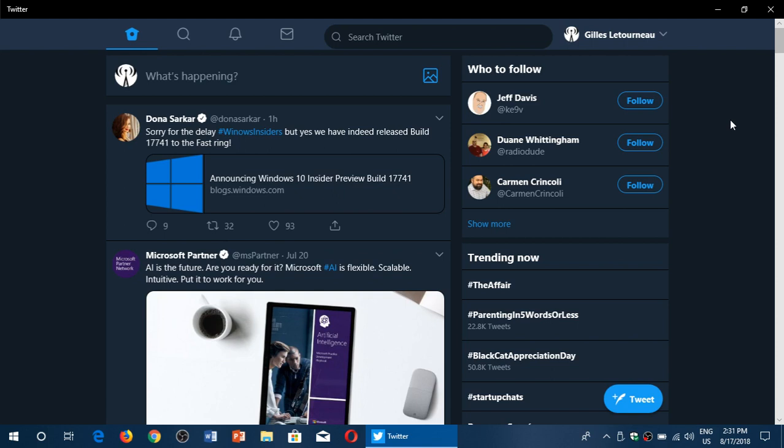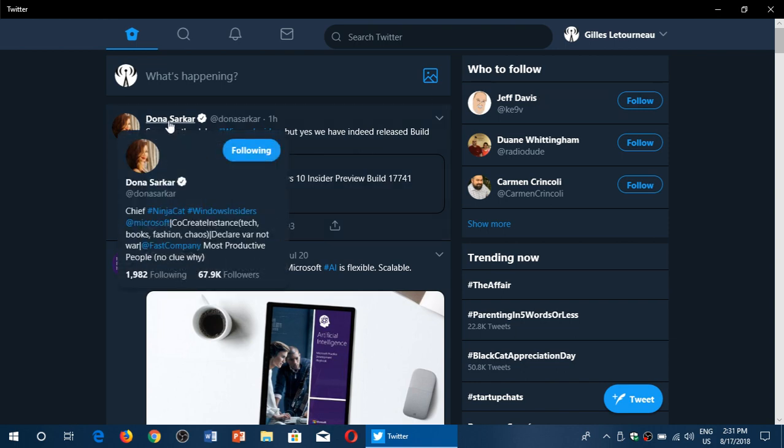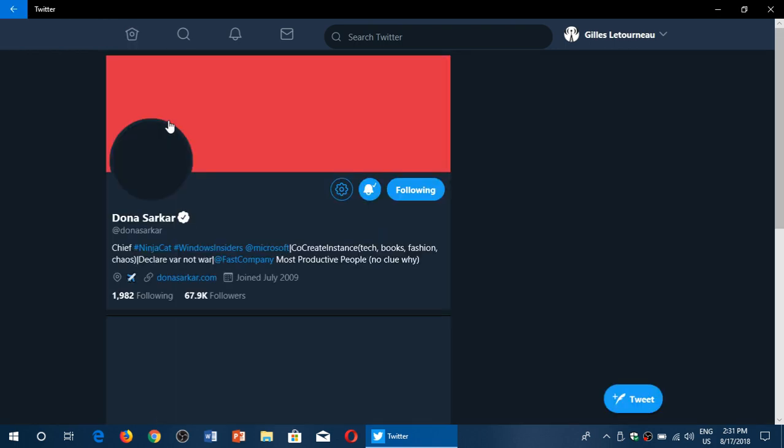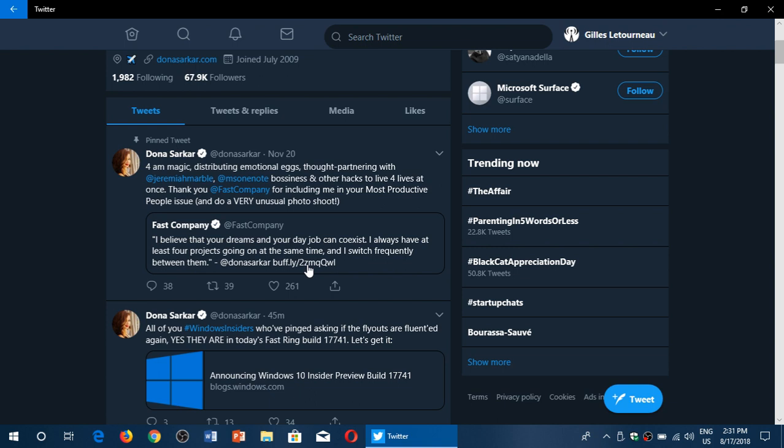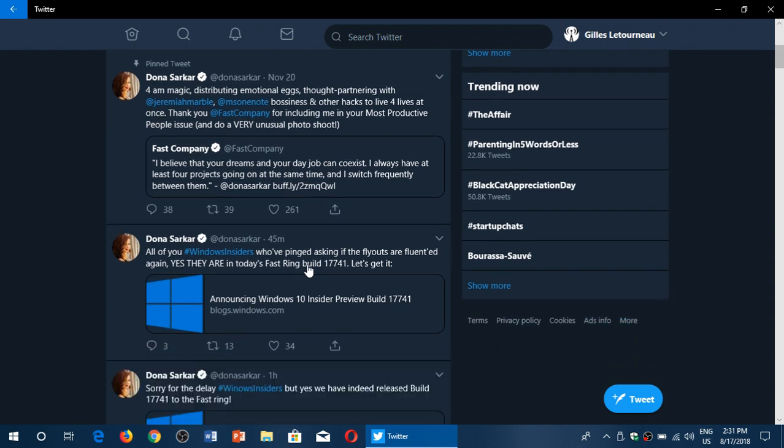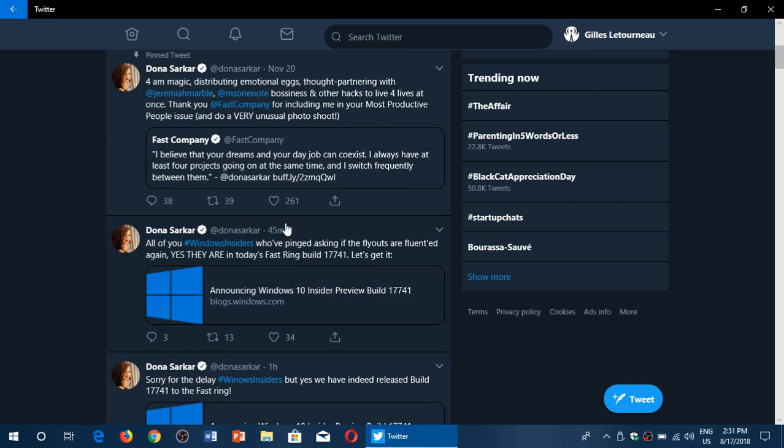Welcome to this Windows and Computer Channel, and this is to announce a new build of Windows 10. A build of Redstone 5, build 17741, announced about an hour ago, and of course I am already installing it.